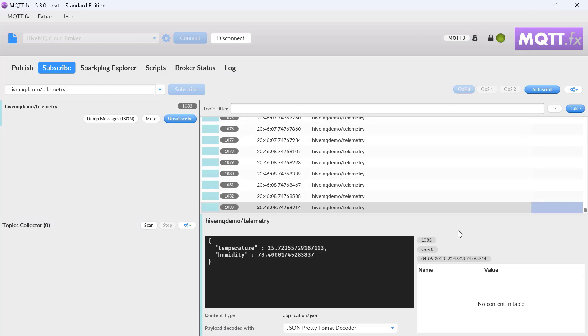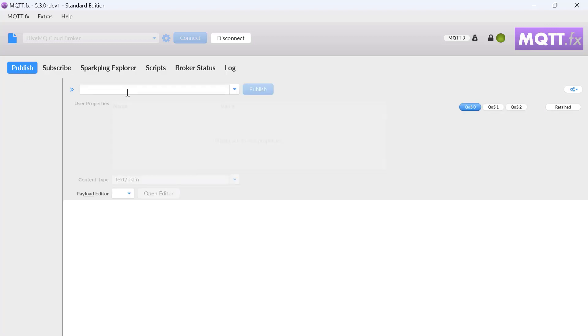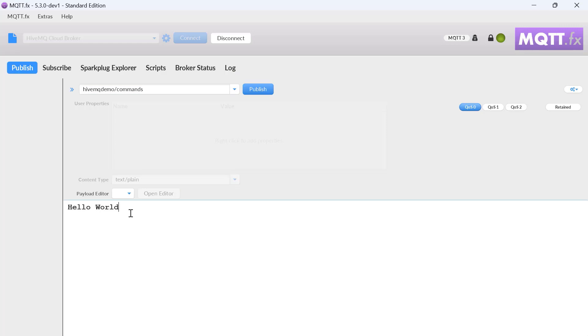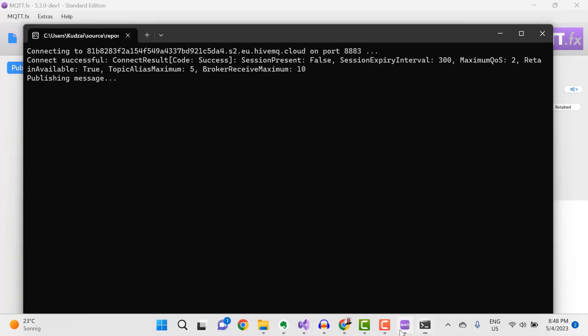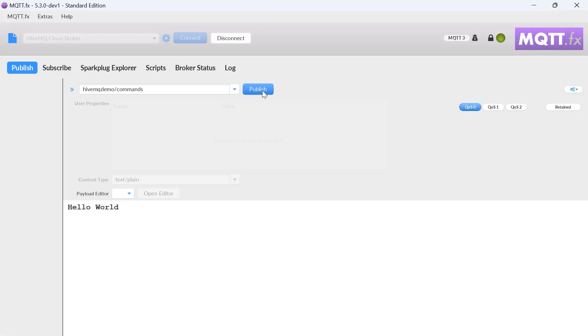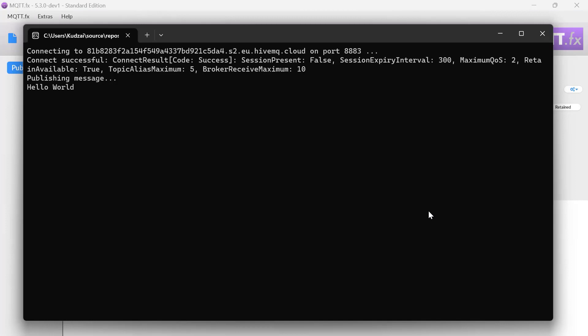Next, you can test whether your application can receive MQTT messages by publishing data to the HiveMQ Cloud MQTT broker. So to do that, I'll select the Publish tab, enter the topic to publish to as HiveMQ Demo slash commands, and then I'll enter the text Hello World for publishing. Now, before I hit Publish, let's take note of our console. As you can see, we're currently not receiving any messages from the HiveMQ Cloud MQTT broker. So I'll go ahead and publish something to it. And when I do that, you can see we've received a Hello World message from the HiveMQ Cloud MQTT broker.